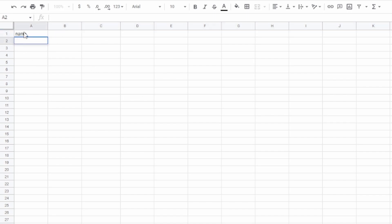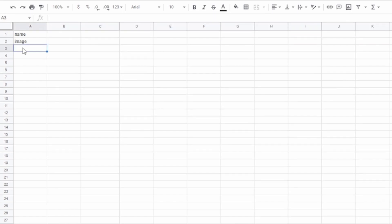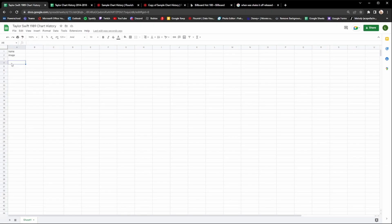Right under 'name' you're going to write 'image' because this is where you'll upload the images to show up next to the song on the chart history. Then leave a blank space on the third row and put the date on the fourth. Before you can put the date you obviously need to know when the song charted, so that's when we're going to go get the data.